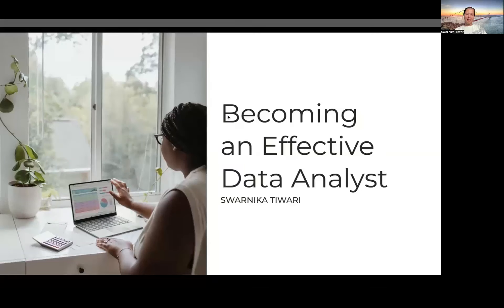Hi, everyone. I'm Swernika Tiwari, and I will be talking to you today about how to become an effective data analyst.